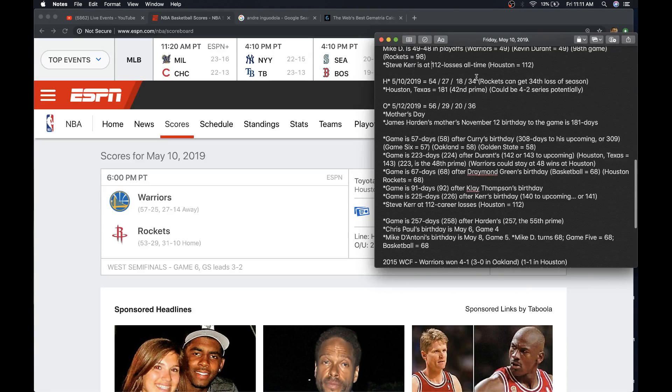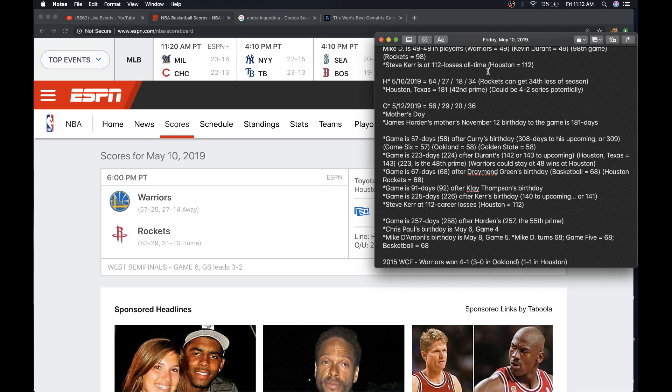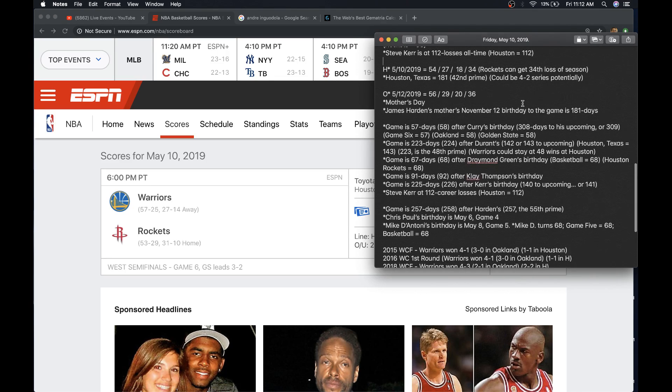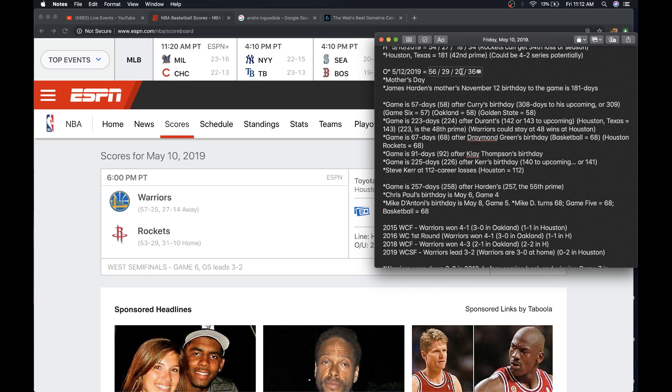Okay, we got the 34-8 numerology. The Rockets can get the 34th loss. If Houston did lose today, it would be a 4-2 series. Houston, Texas equals 181, the 42nd prime. Next game is on Mother's Day. What's interesting is James Harden's mother to Mother's Day's 181 days.